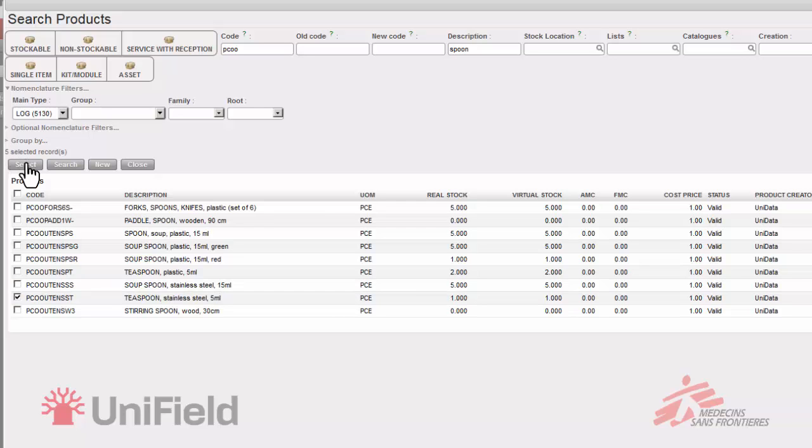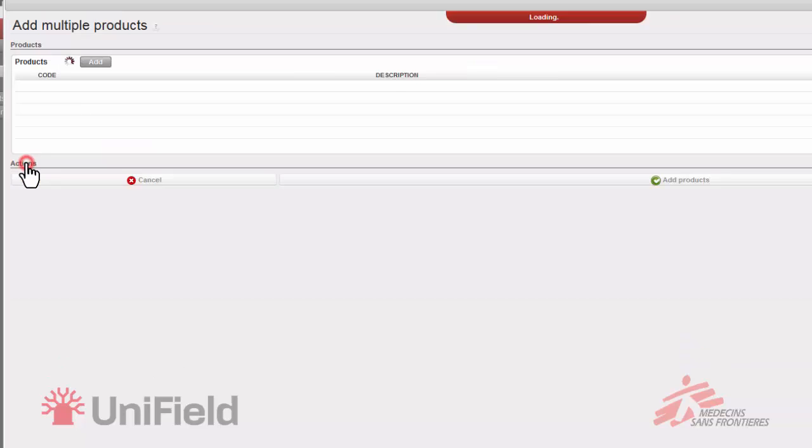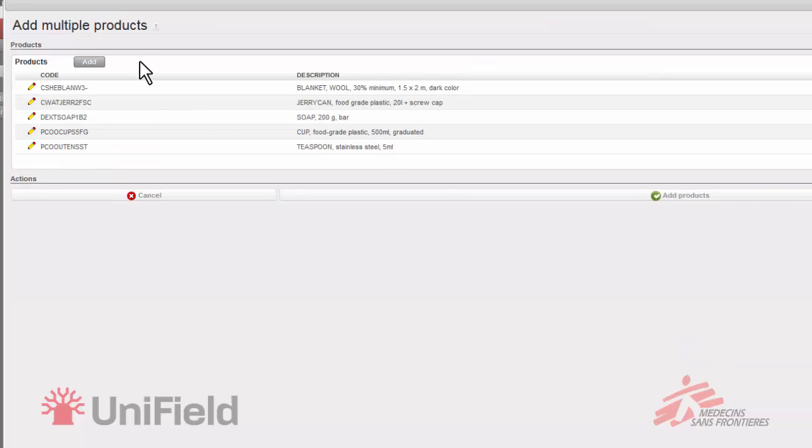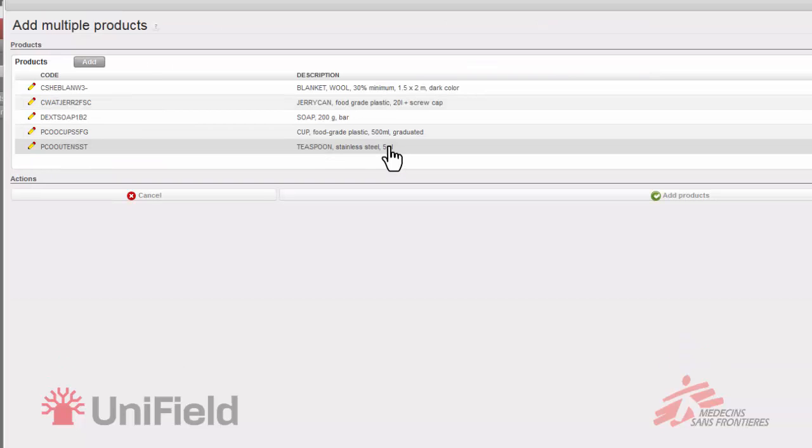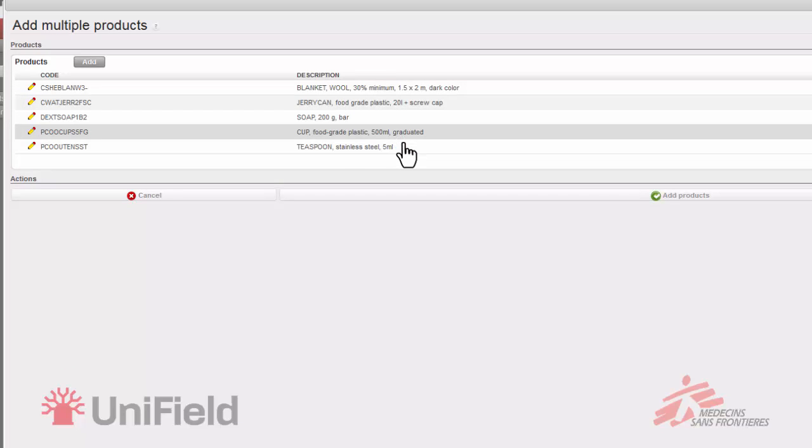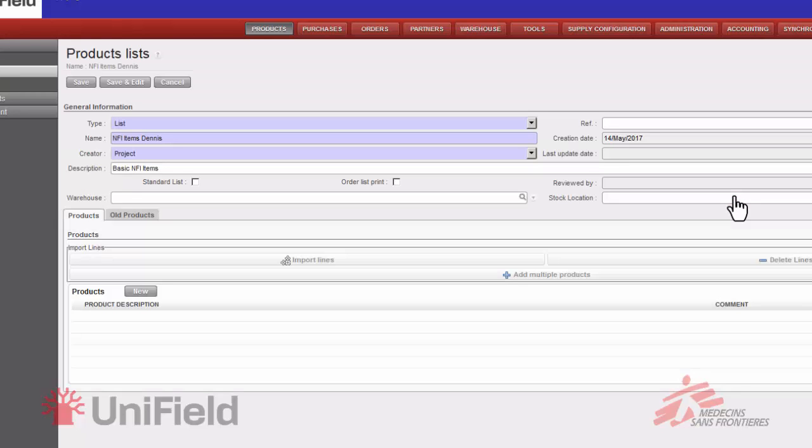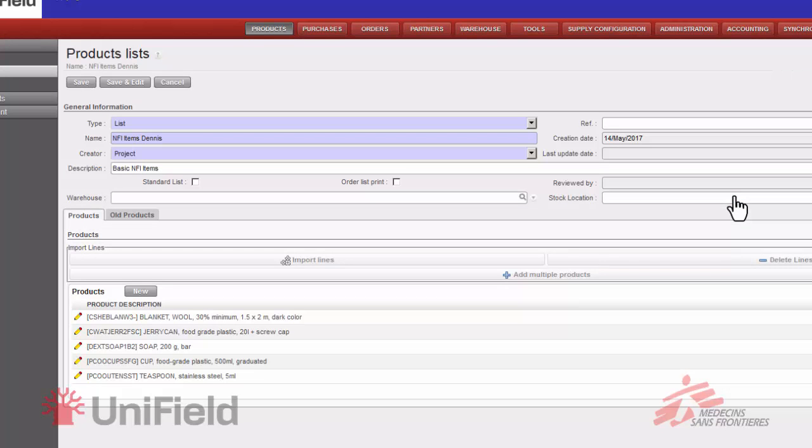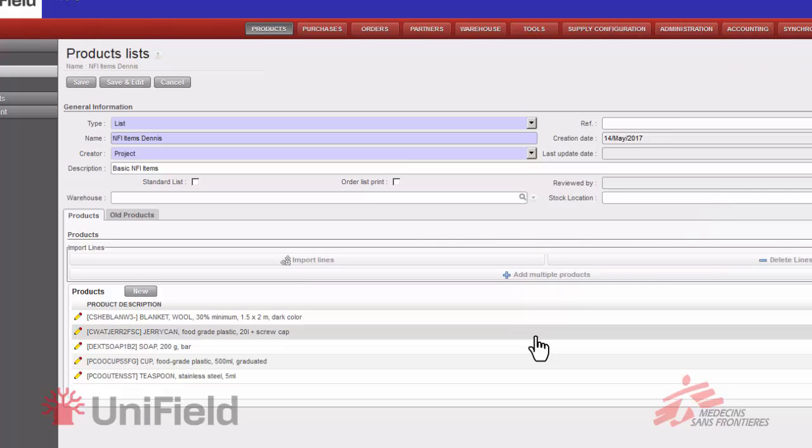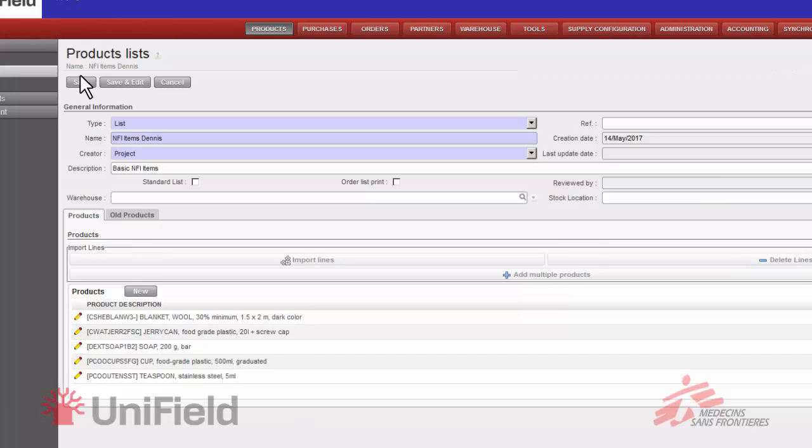And if I click on select, add, they will be added to the list that we saw earlier which was empty. Now the five items are here. And if I click on add products, they will be added to my product list. Bam. There we are. All products in our product list. So now I can go ahead and click on save.